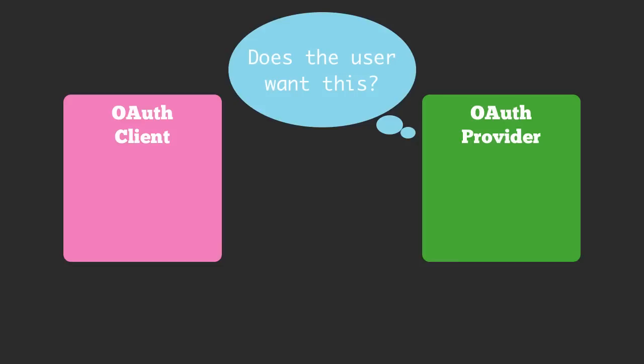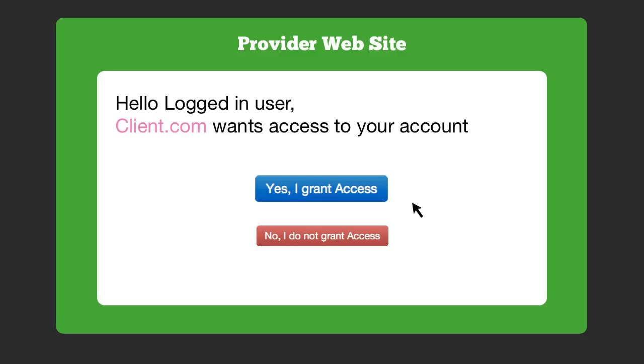The OAuth provider is going to want to know: is this okay with the user? Is the user going to want to allow the OAuth client to have access to their information? So they will typically show something like a screen asking the user whether or not they want to grant access.